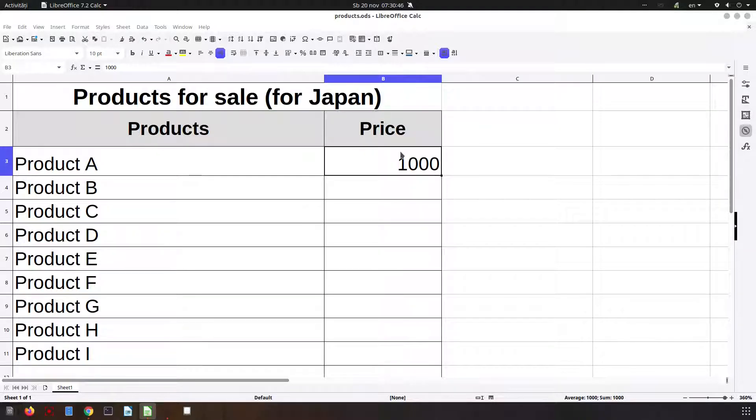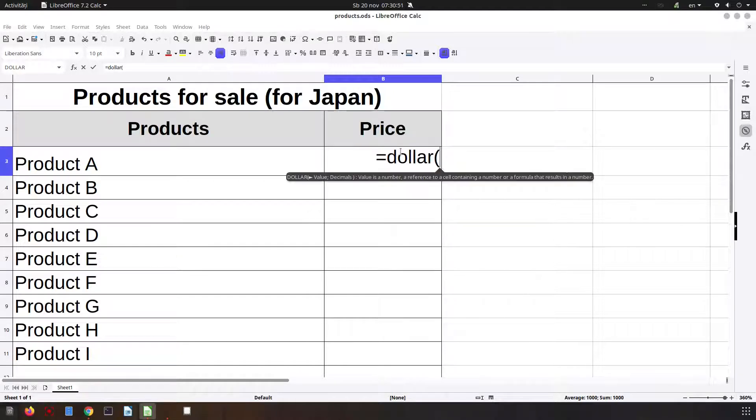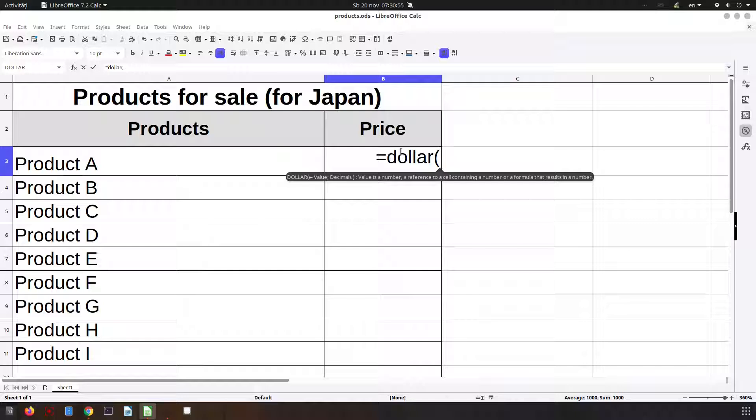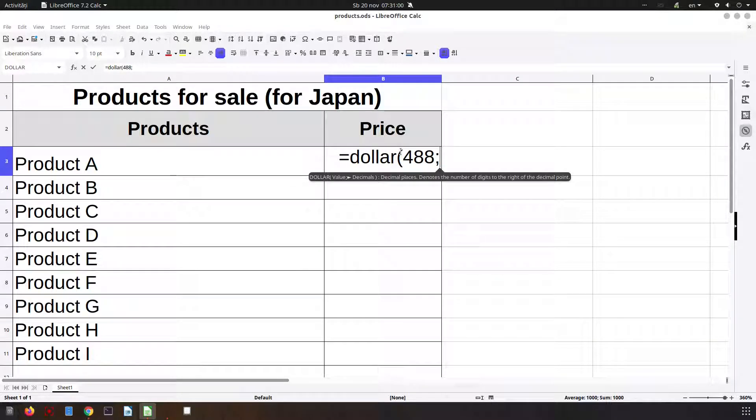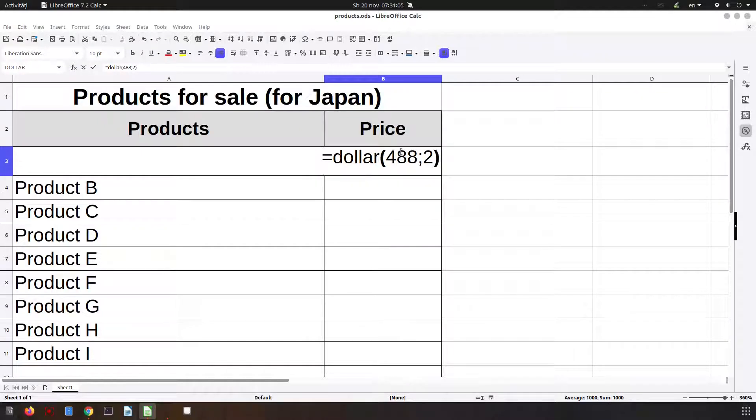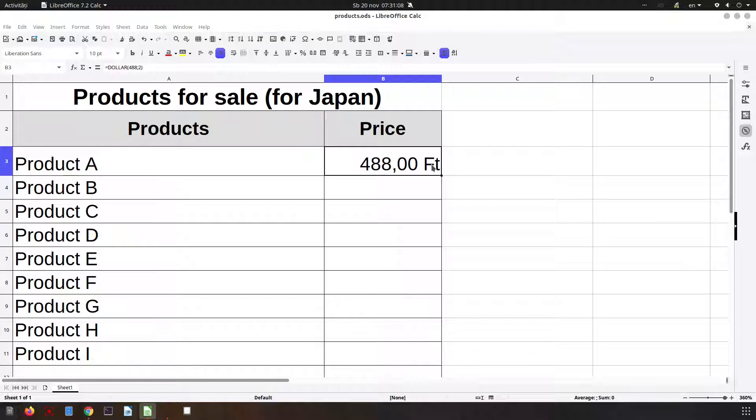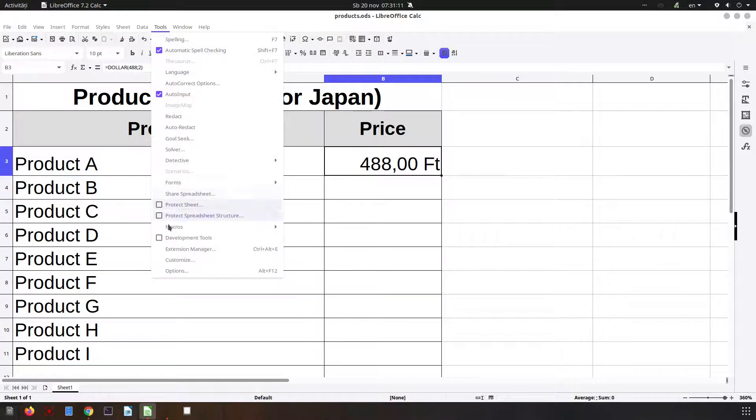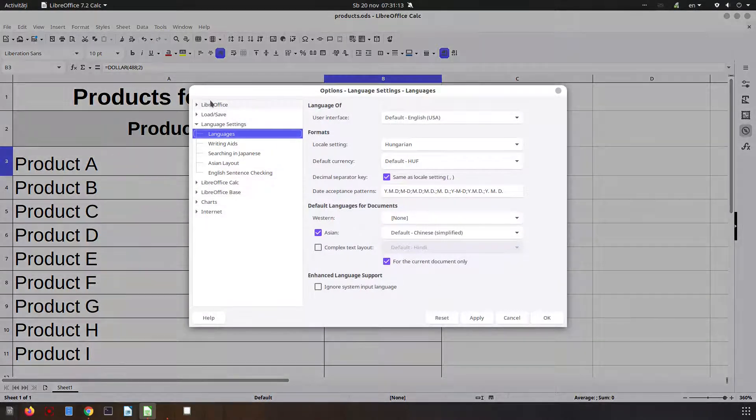So let's go first to write the dollar, the value we want, the price 488 and we want two decimals. So now we have in foreign, Hungarian foreign, because this is the locale, the local settings.